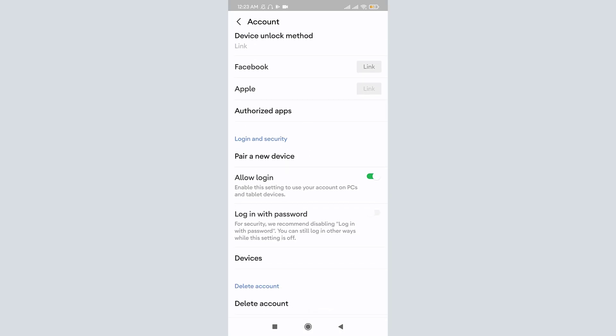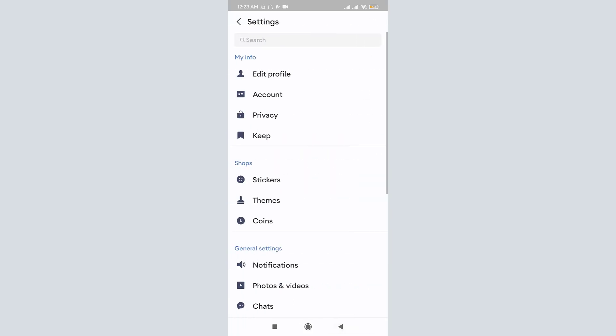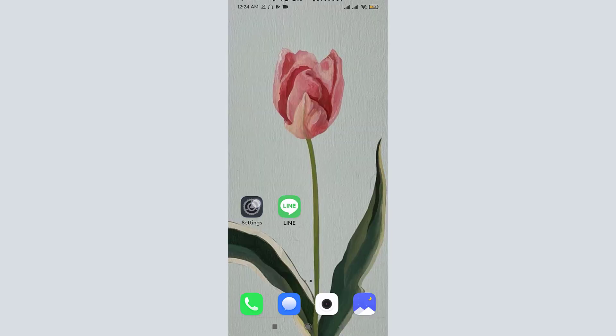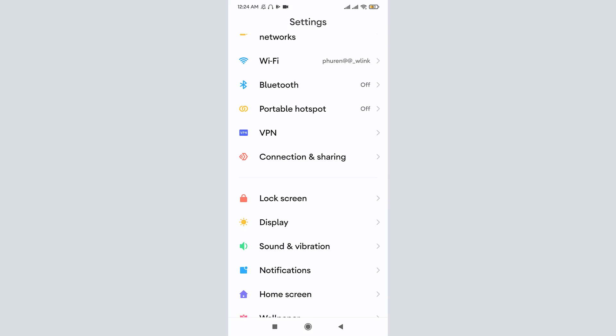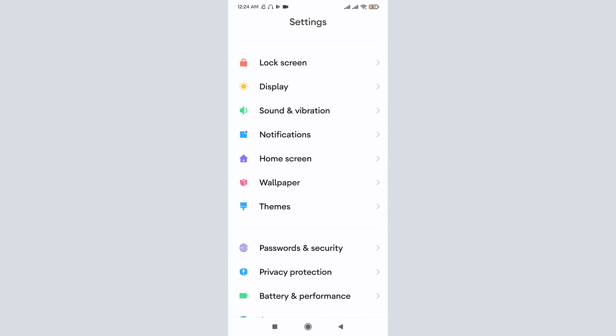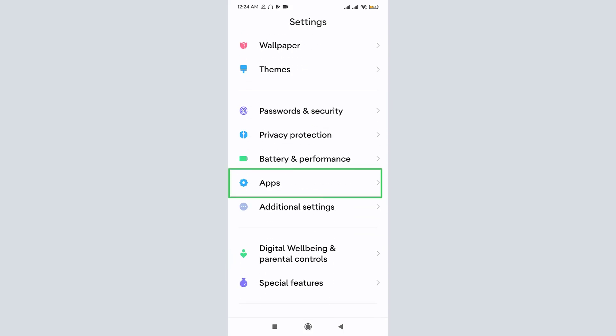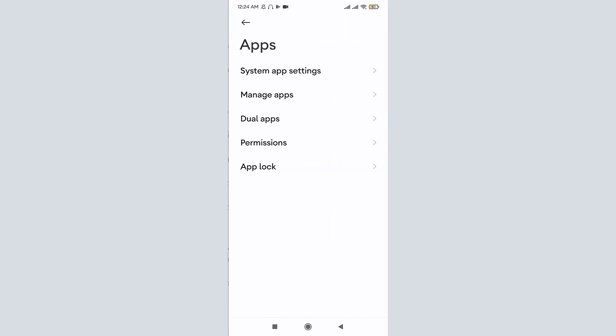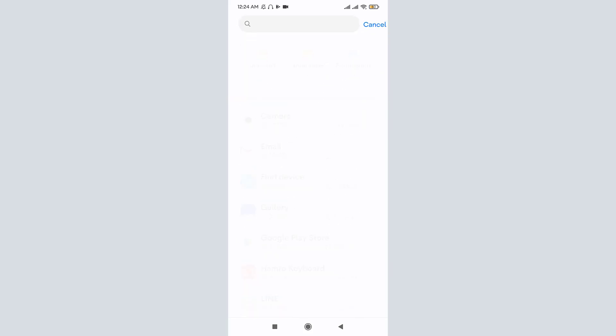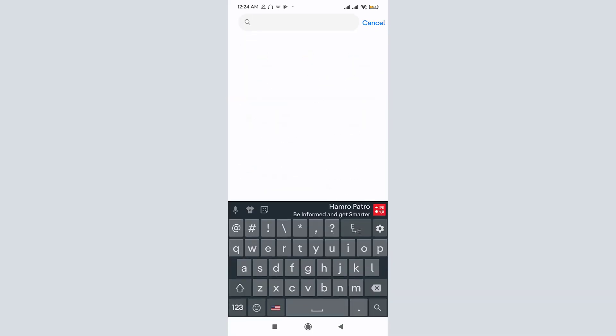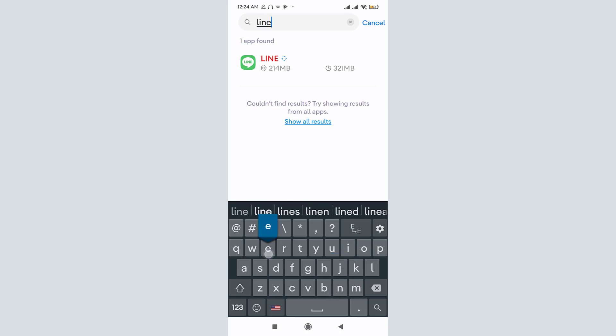In order to log out, just go to your phone settings and search for apps. Once you tap on it, you can see 'Manage app' option. Tap on it. Here in the search bar, search for LINE app.